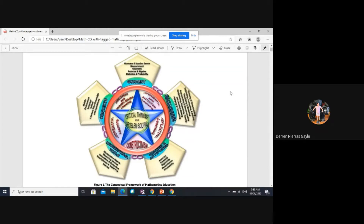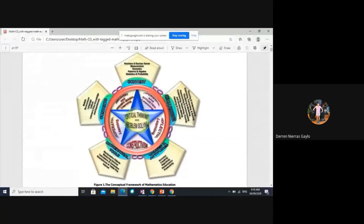We are given here five theories. The first theory is constructivism. Constructivism is letting the students or learners construct their own learning. They are the ones learning — it's not the teacher who will learn, but the students.